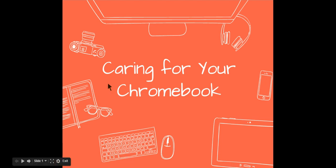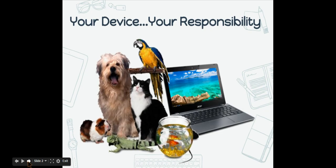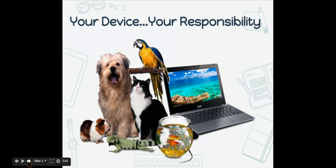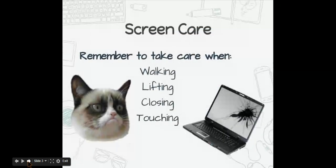Today we are going to talk about taking care of your Chromebook. Your Chromebook is your device which is your responsibility for up to the next four years. You will get the same device next year when you come back to school. Treat it carefully and gently like it's your pet. Take good care of it. It will be good to you if you are good to it.